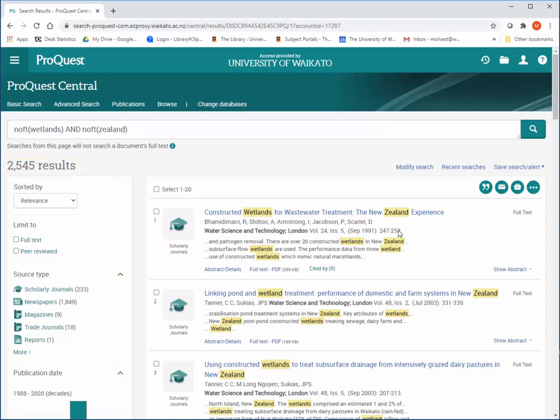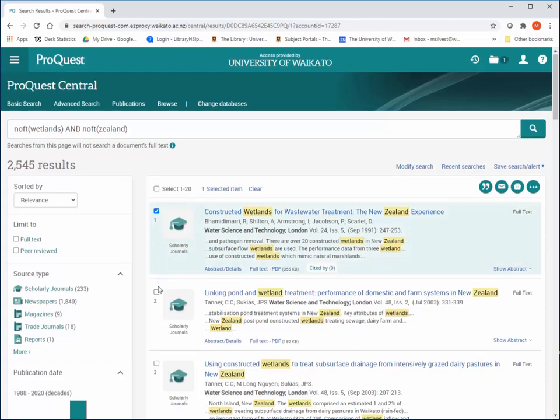Items can be selected and then saved, printed, or emailed. Select the items of interest.